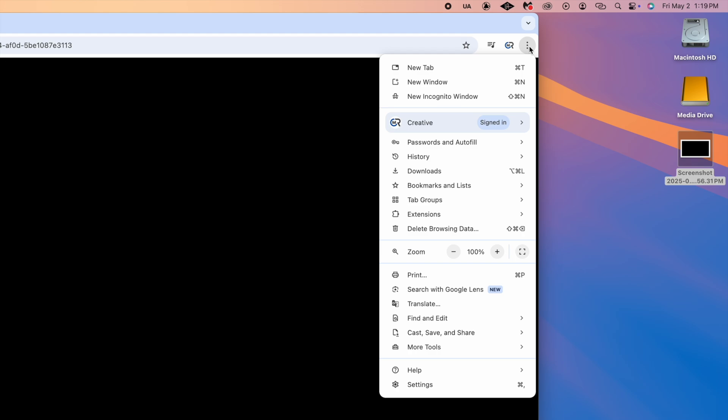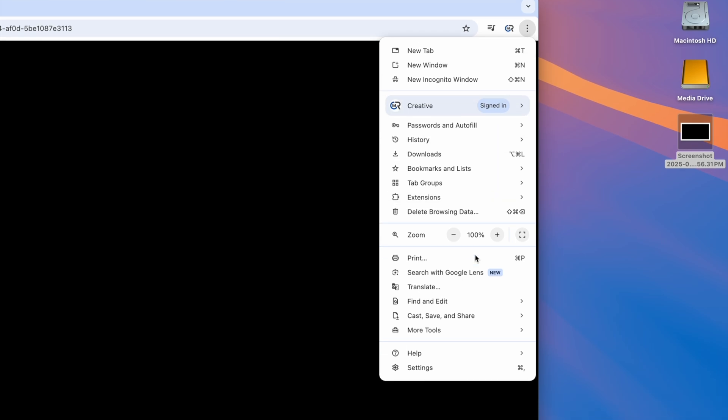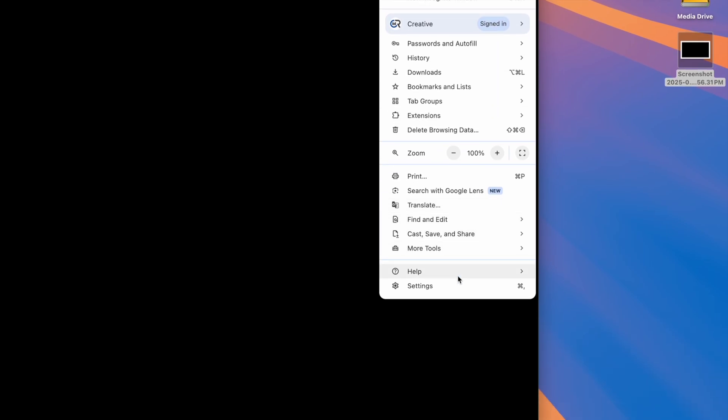So with Google Chrome open, navigate to the three dots in the top right of the browser window and select Settings from the dropdown.